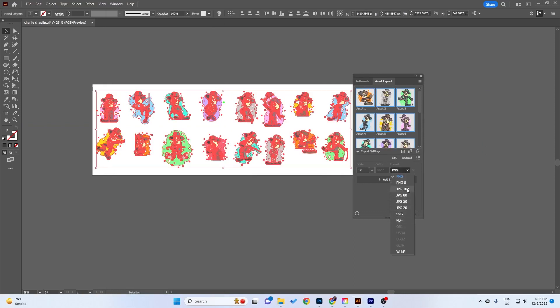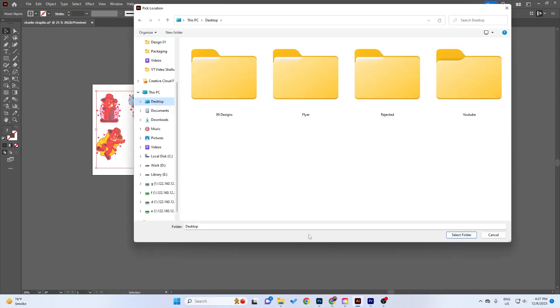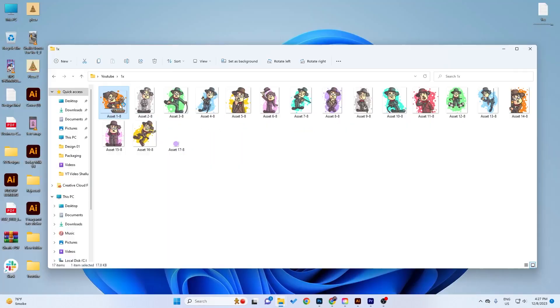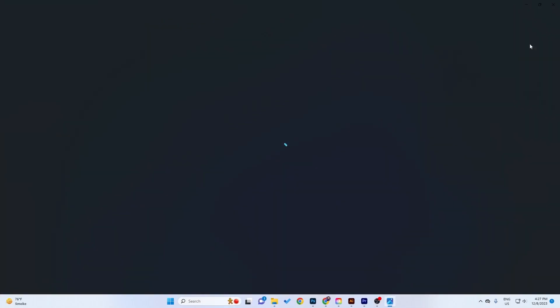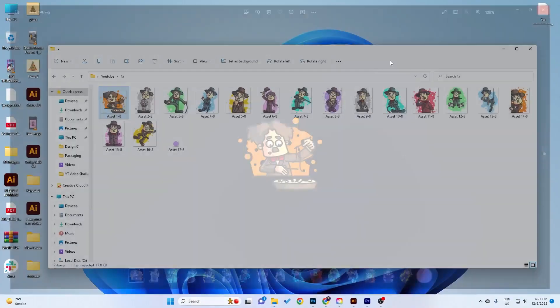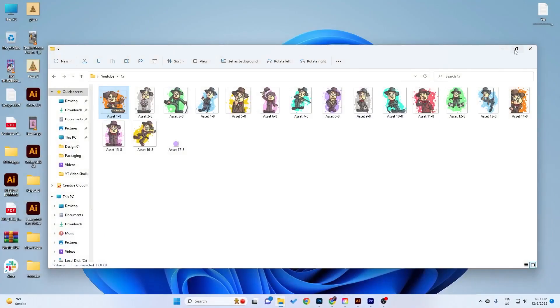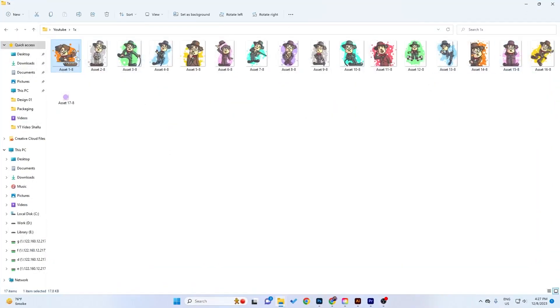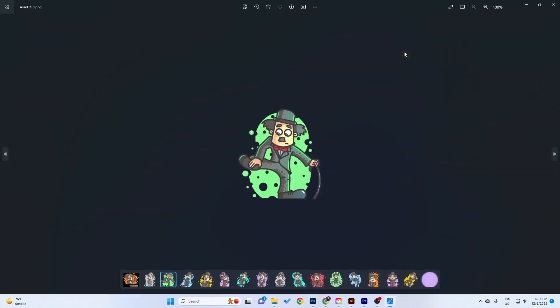And there you go. So in just one click you have all your objects exported as PNG. That's it, and I have made a YouTube video like this after so long.